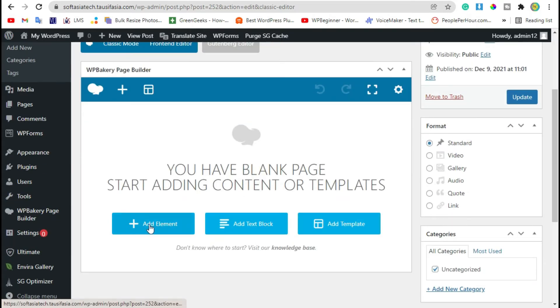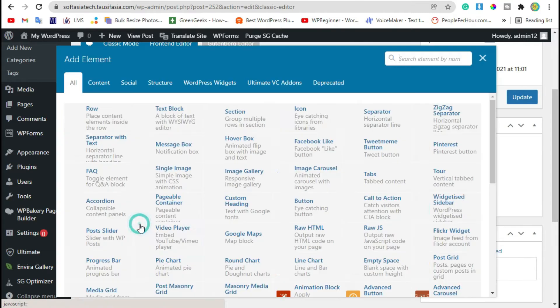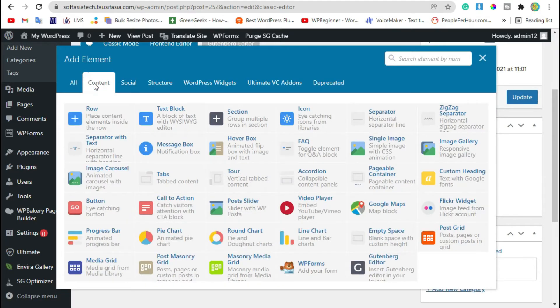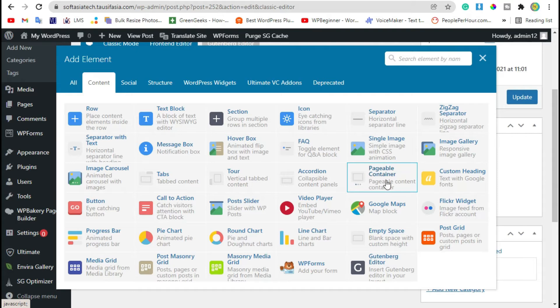Now you can see Add Element button. Click on it, go to Content. Here you can see Pageable Container widget, select it.